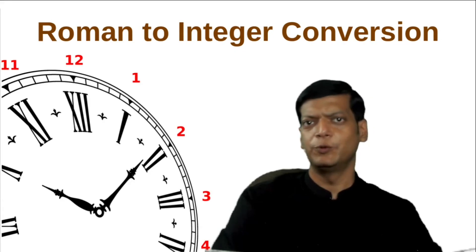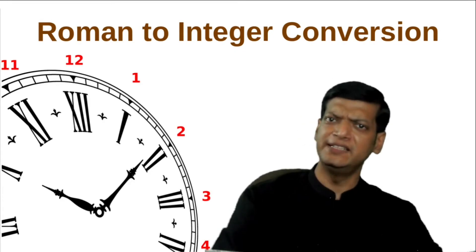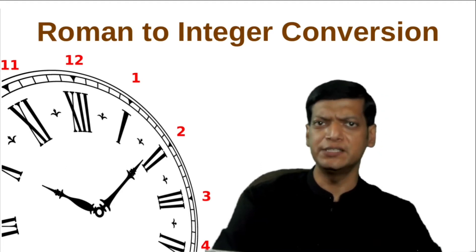Hello students. Welcome to Code with Vinay. In this video, we'll see how we can convert a Roman number to an integer.